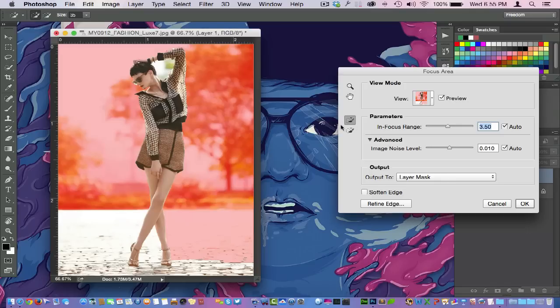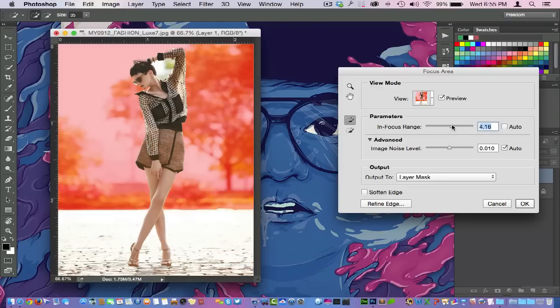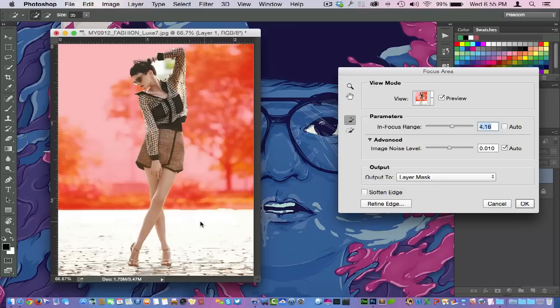So what I can also do is come right over here to in-focus range—it's at 3.35. You always want to kind of set yourself a benchmark in reference to where it was, and you can see when I just slid it to the right there a little bit this is going to cut the grass area.